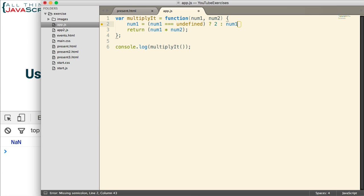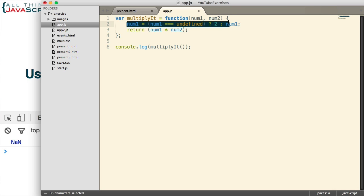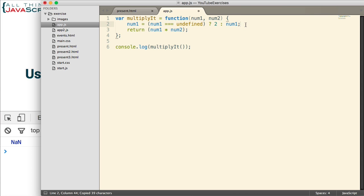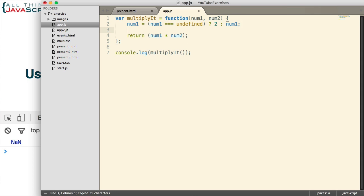It simply says that if num1 is equal to undefined, then we'll set num1 to 2. Otherwise, we'll set it to num1, which will come from the value that is passed into the function. And then we would do that exact same thing for num2.